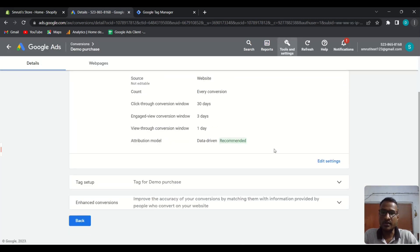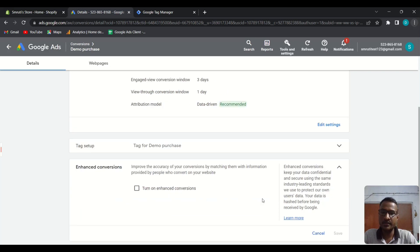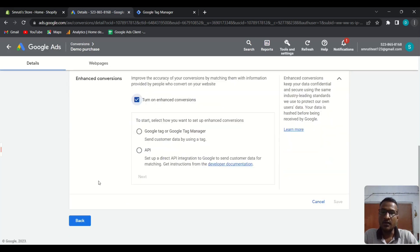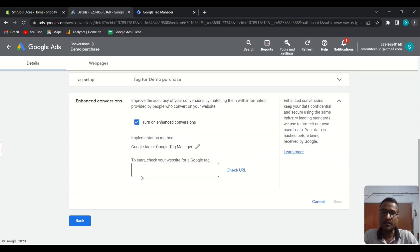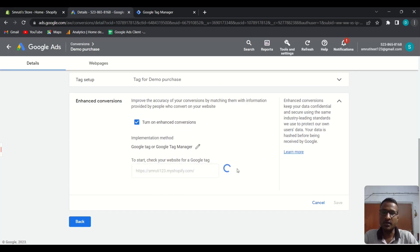Scroll down and you can find the enhanced conversion option. Expand it and check the box. From here, choose the Google Tag or Google Tag Manager option, then click Next and put in your website URL, then check the URL.